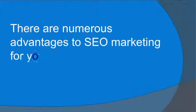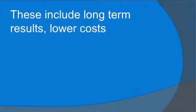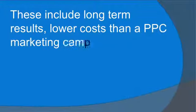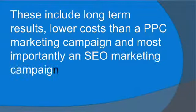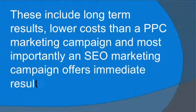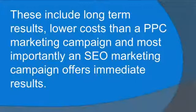There are numerous advantages to SEO marketing for your small business. These include long-term results, lower costs than a PPC marketing campaign, and most importantly, an SEO marketing campaign offers immediate results.